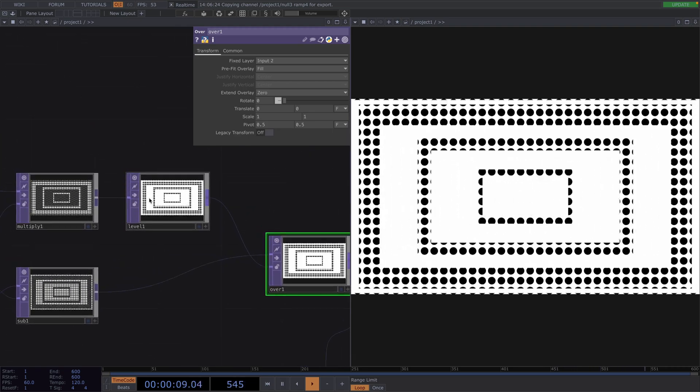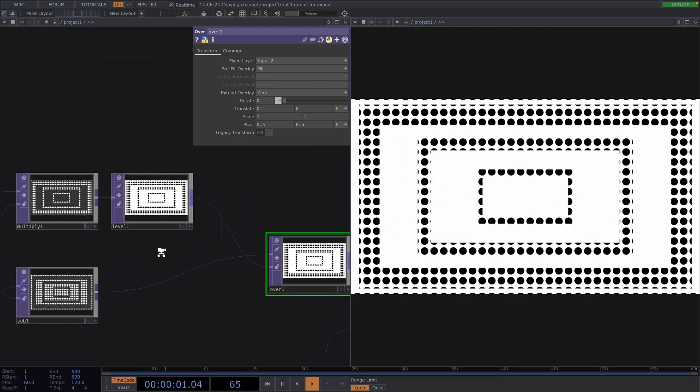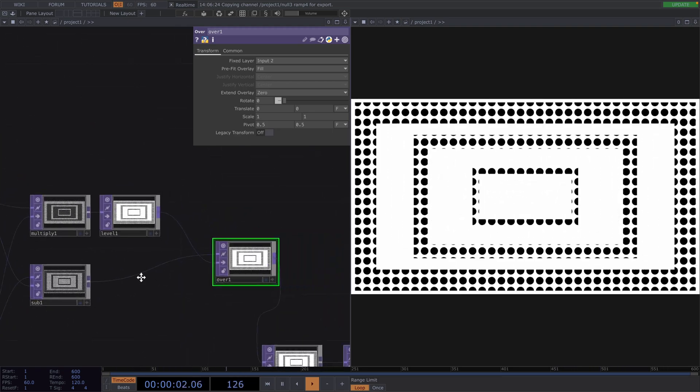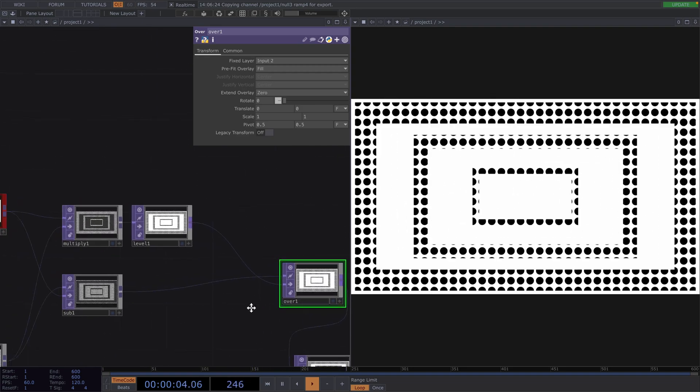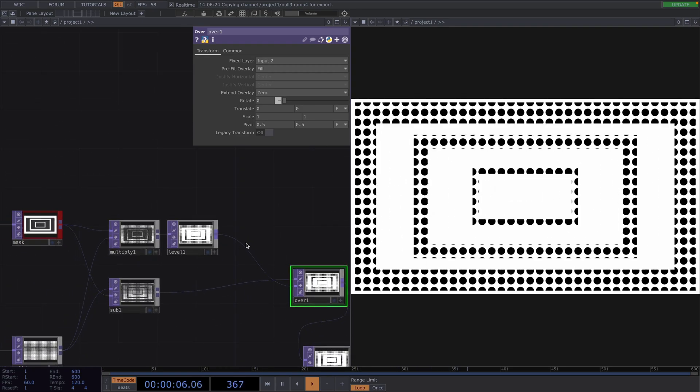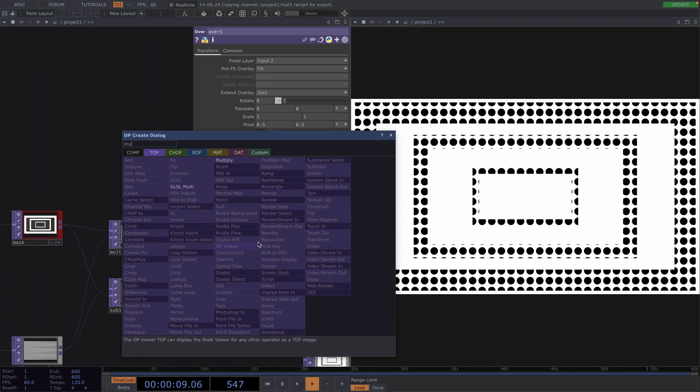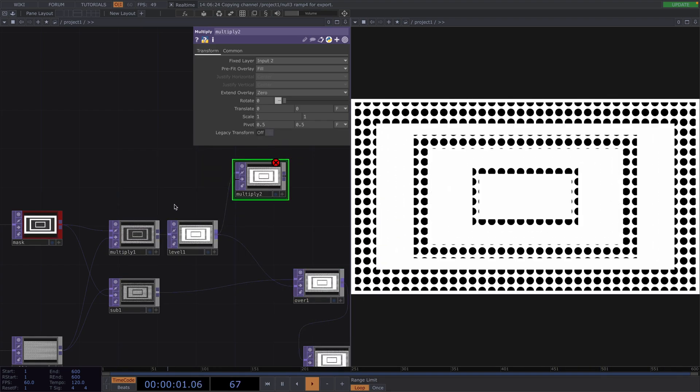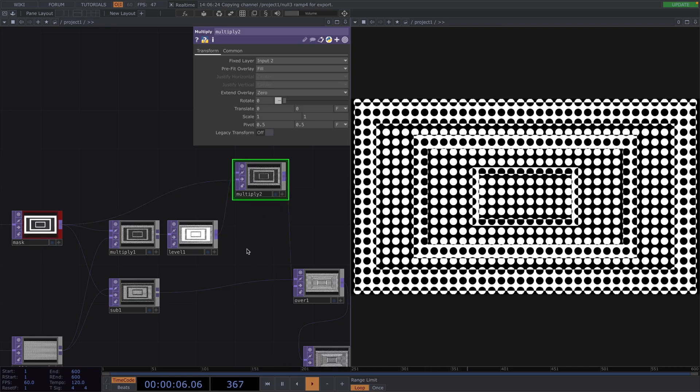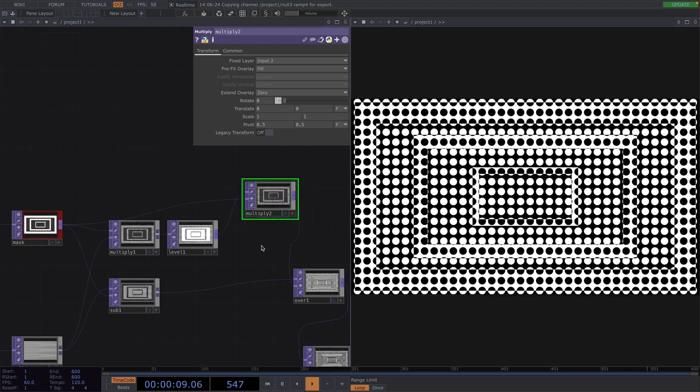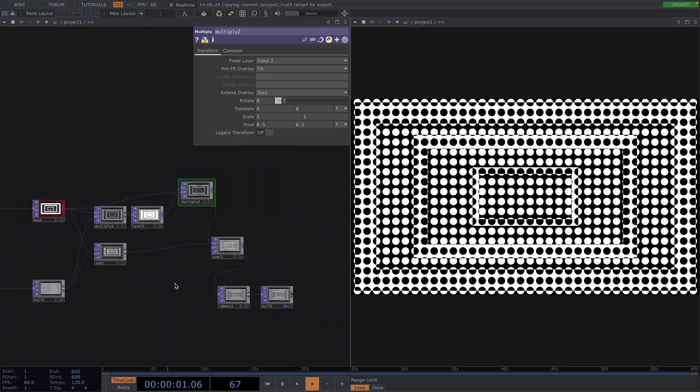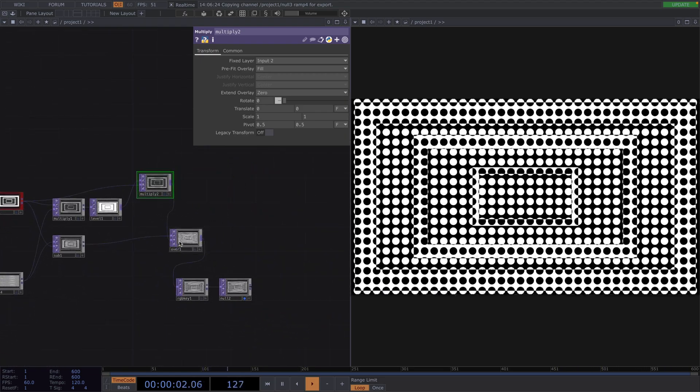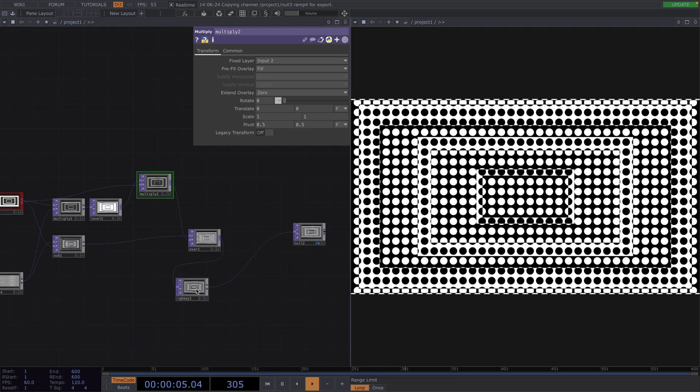Here, we notice that we don't have a transparent background again. So, we need to attach another Multiply top after the Level and connect the original mask to its second input. And in turn, we'll connect this to the second input of the Over.